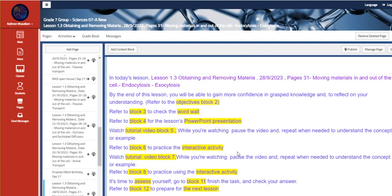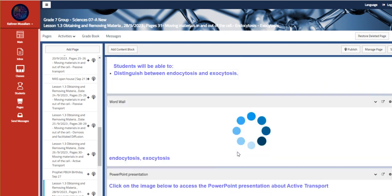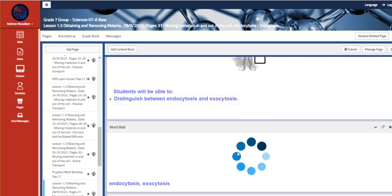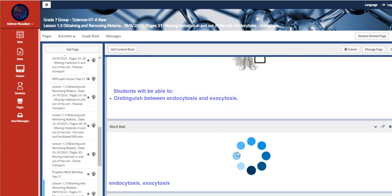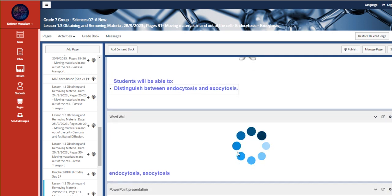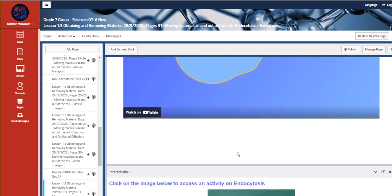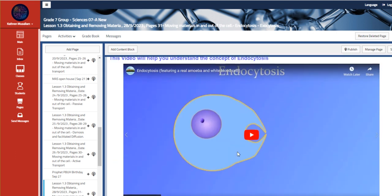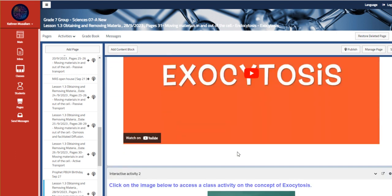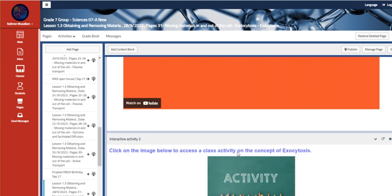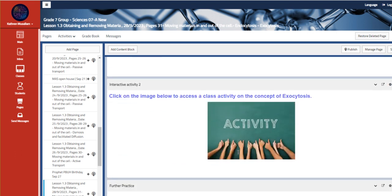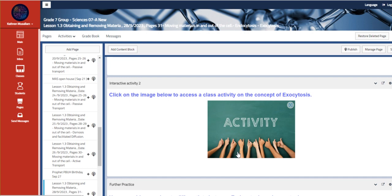And this is the last lesson. Last part of the lesson, which is distinguish between endocytosis and exocytosis. And we have a video about endocytosis and another video about exocytosis and so on. I can't wait to see you all.